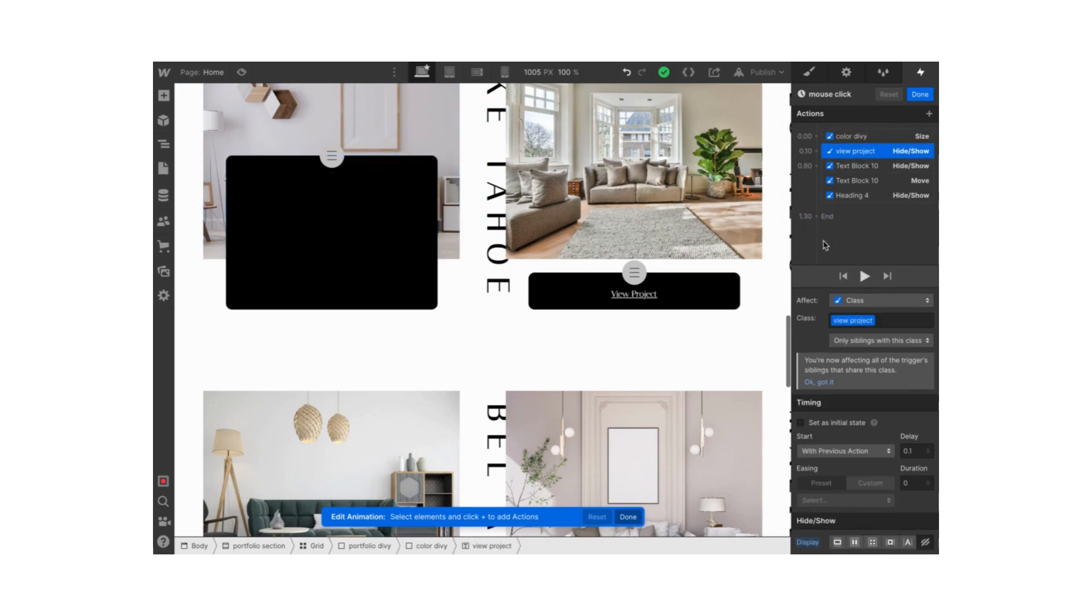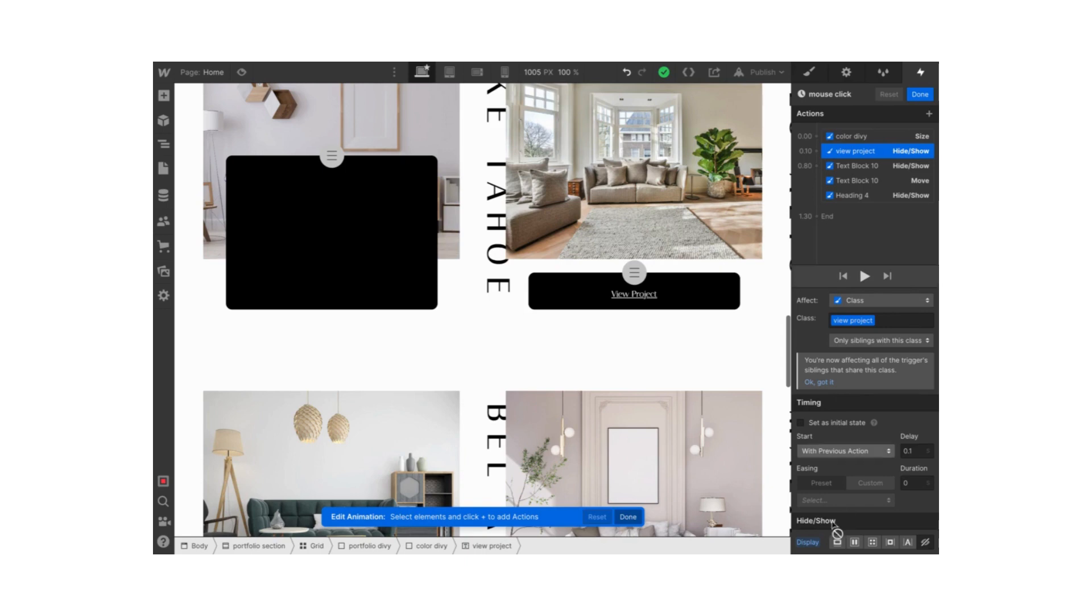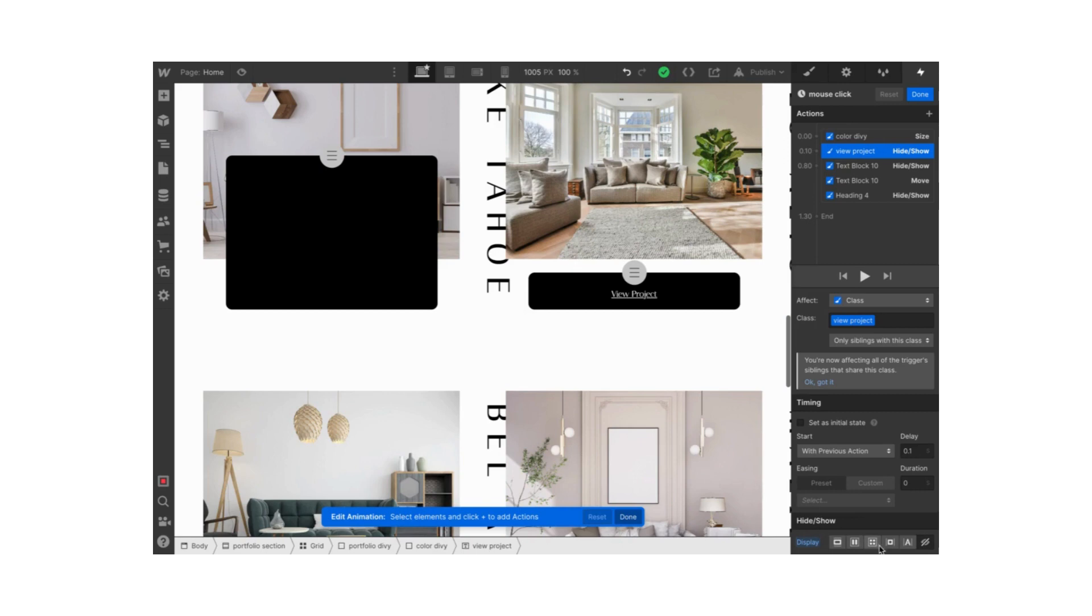Then I selected my view project text, and the action that's happening here is hide show. So I make it disappear. We hide this text. Just like our text block and our heading were hidden at the beginning, we hide this view project text when the interaction is happening.